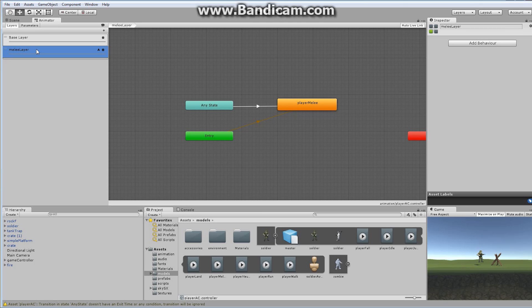So you can add a bunch of different states that you might traverse through that are all additive. So it's really an interesting option.